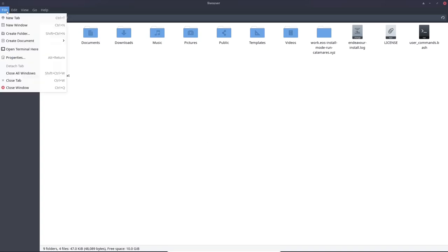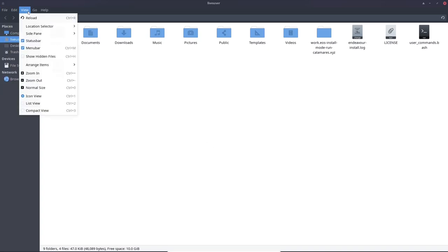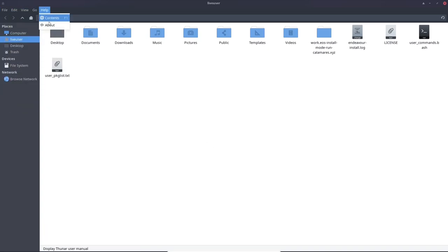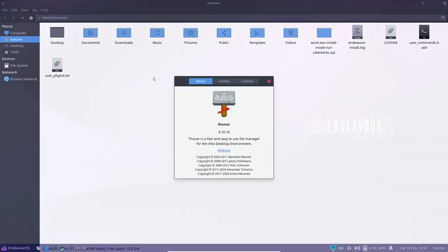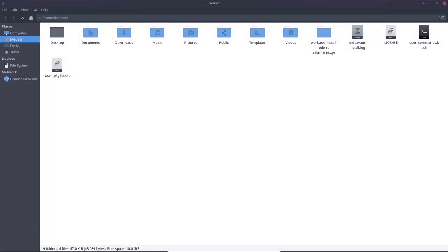And then if you come up top, you do have your file, edit, view, go and help. And this version of Thunar is 4.16.10, which is the most recent. So that's nice to know. I'm going to go ahead and close out of that.